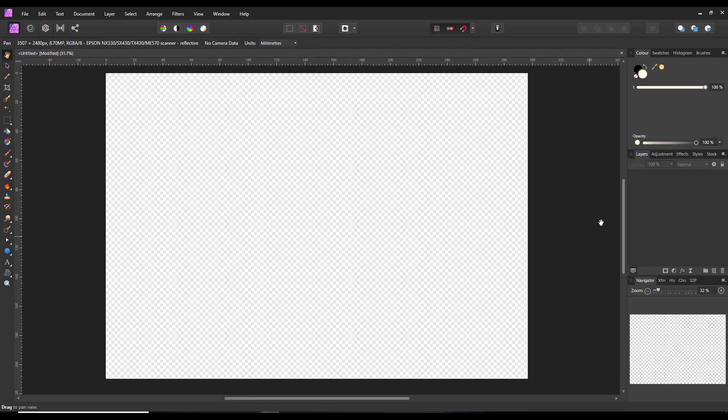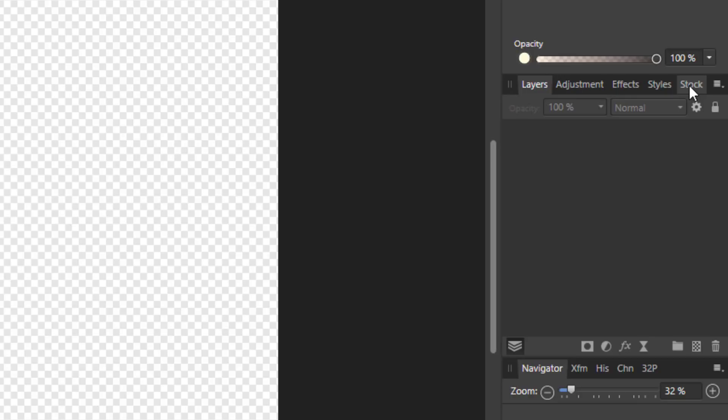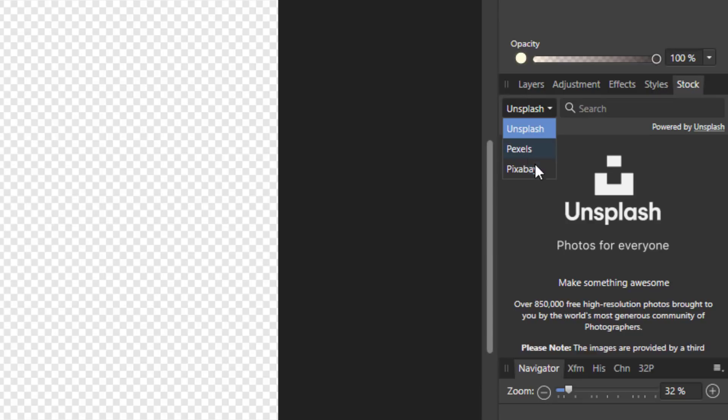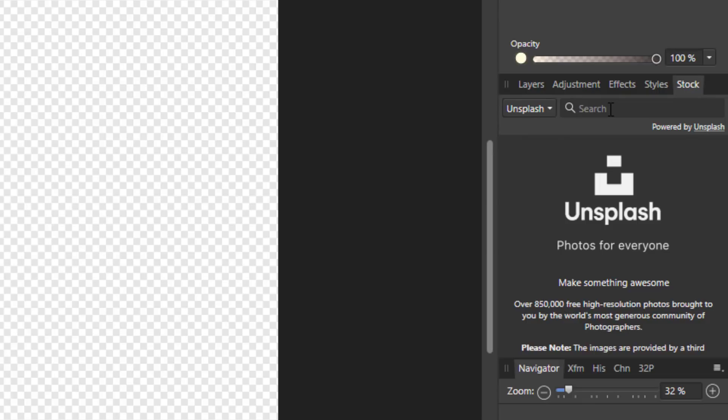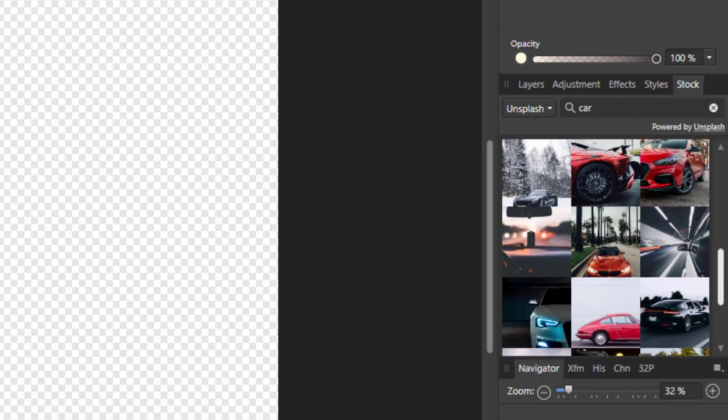Now another thing they've sort of updated which I like personally in Photo is the stock tab which is over here. There always was a stock tab but it went to things like Shutterstock I think, which is ones you had to pay for. But they've now changed this to, you've got a drop down menu, you've got a choice of Unsplash, Pexels and Pixabay, which are all free to download images. So if you want, let's try Unsplash, I've never used Unsplash. So let's try car and I'll just press return and it will give me all these different images of cars.